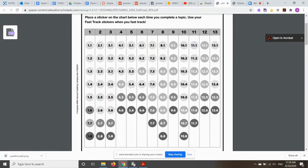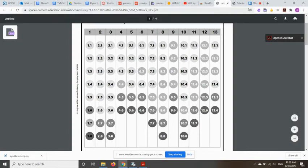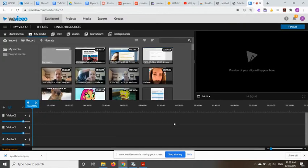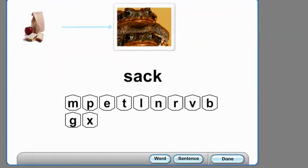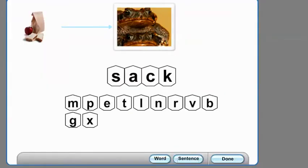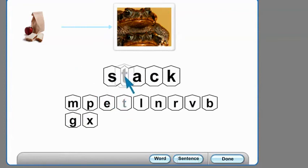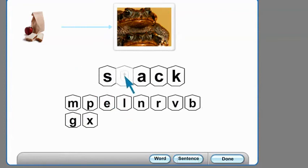So let's see what a word building activity looks like. Listen. Stack. Change. Click done.